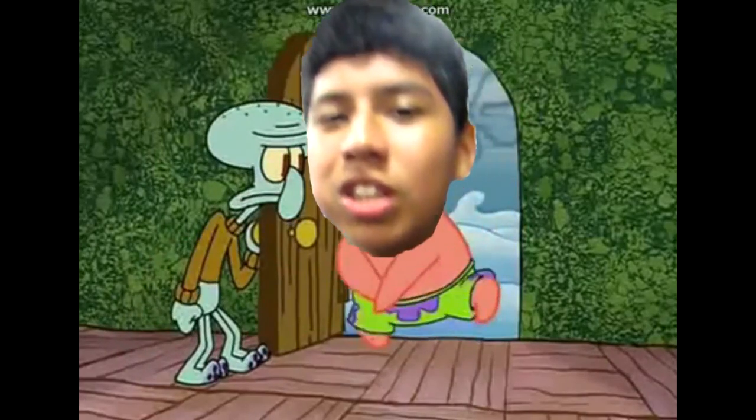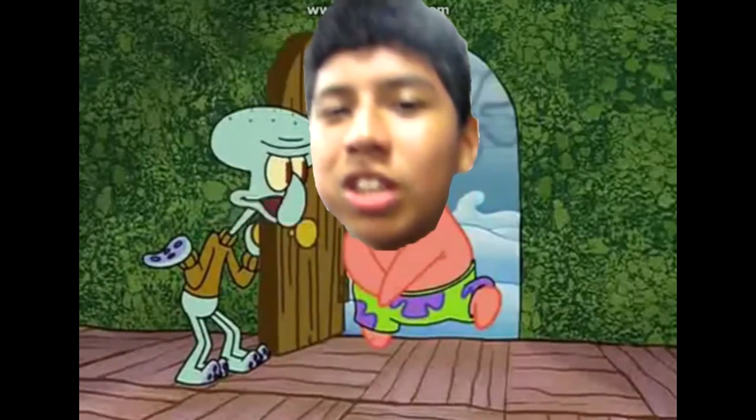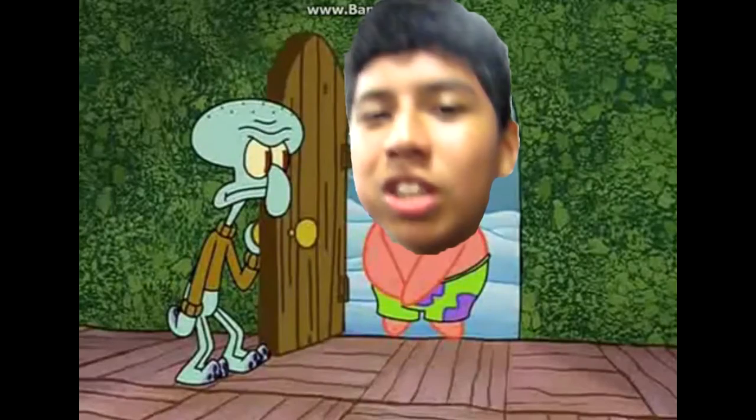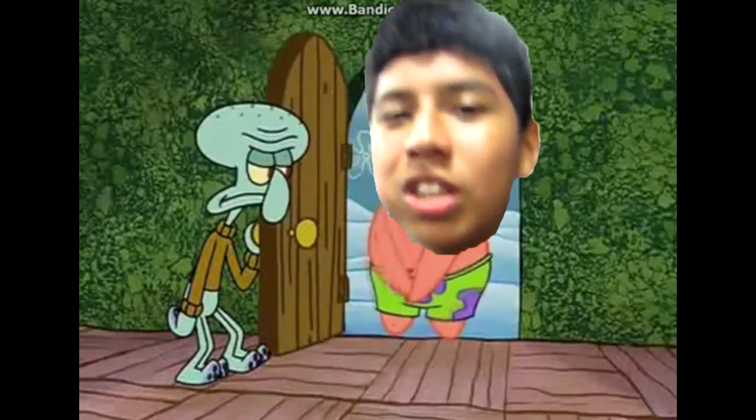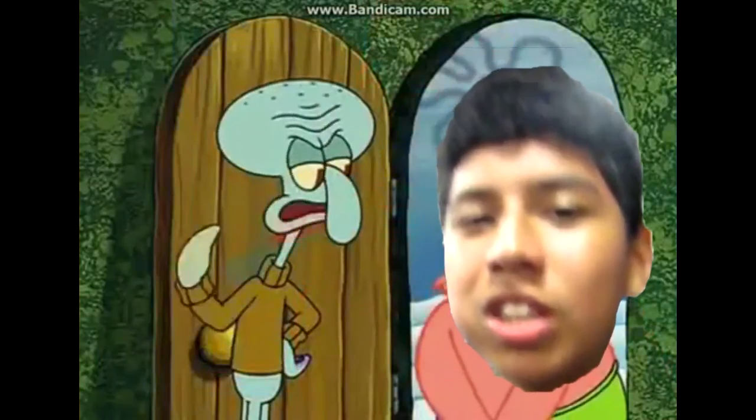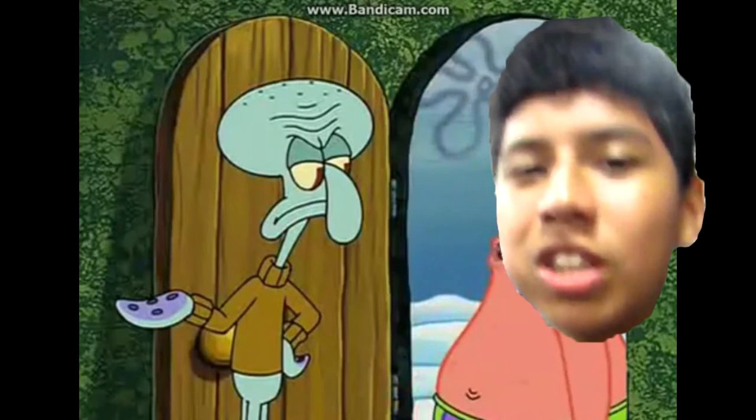Can I use your bathroom? Patrick, go use your own bathroom. I don't think I can make it, please? No. Please? No. Please? No. Please? Okay, make it quick. That's okay.